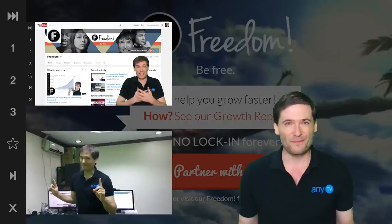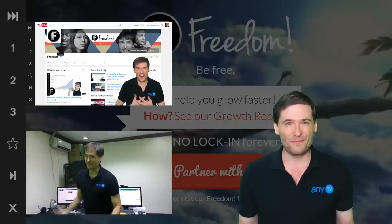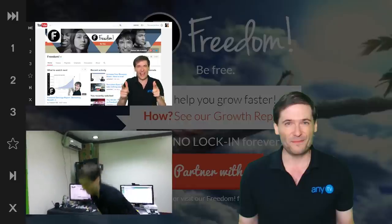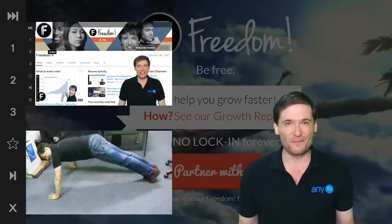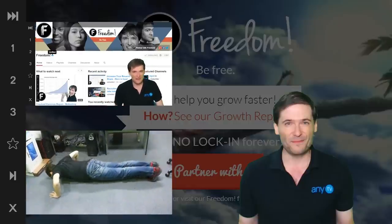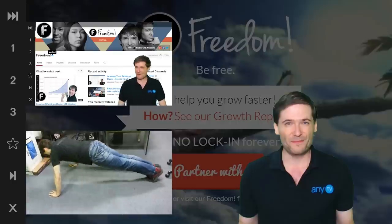To see how to get your channel verified, click the first video. To see George get punished, click the second video.